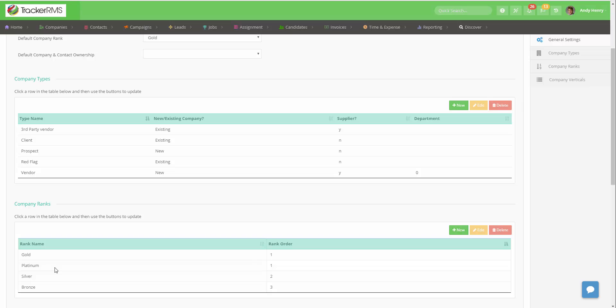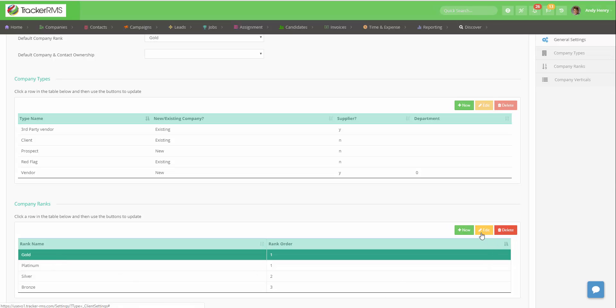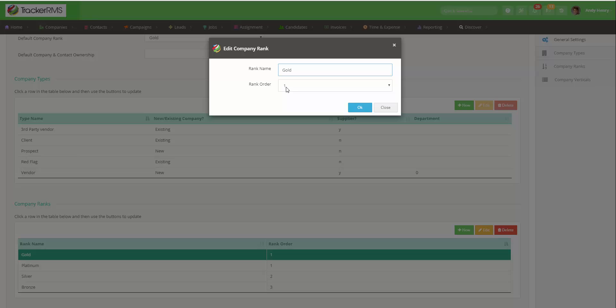To edit ranks you can click on the rank itself then click on the yellow edit and change what you need.